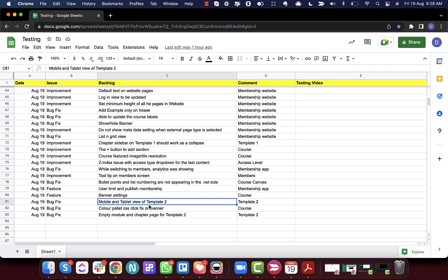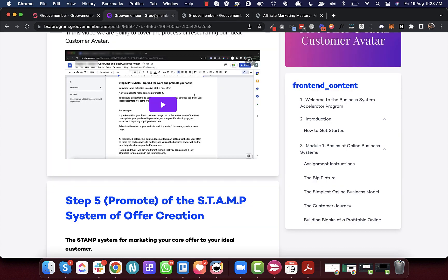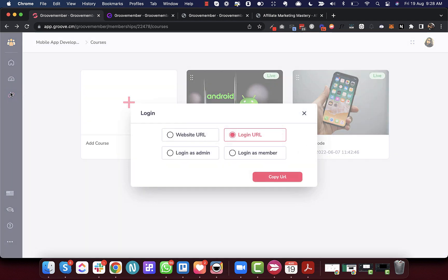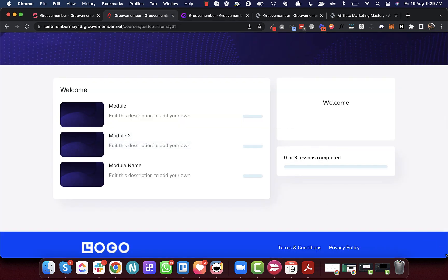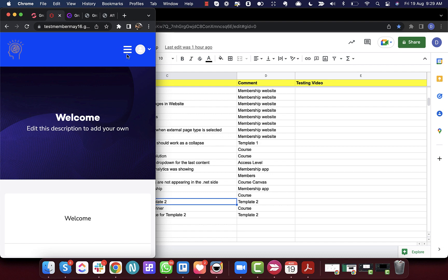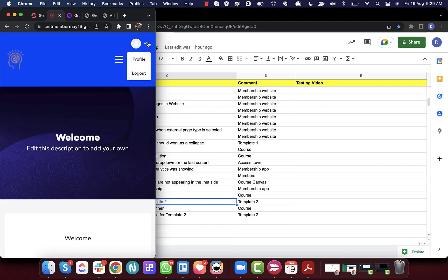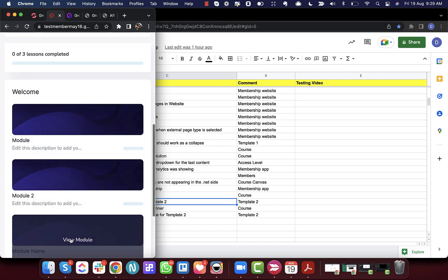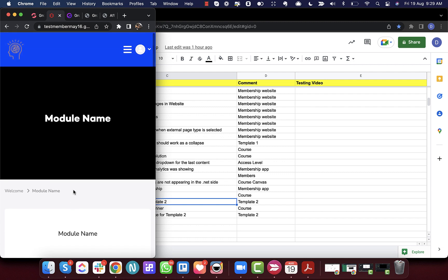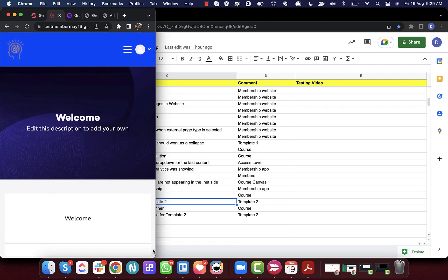Next is the mobile and tablet view of Template 2. The mobile and tablet view was distorted, so we have corrected that. Looking at a membership with Template 2, logged in as admin and viewing the mobile view, you can see the menu is correct, the profile looks good, and navigating inside a module also shows the view has been fixed.